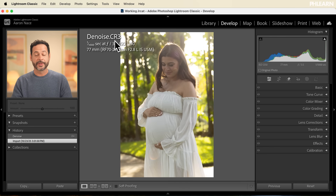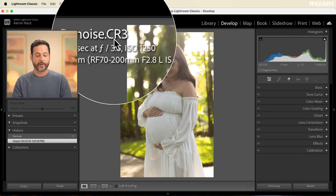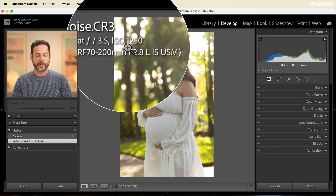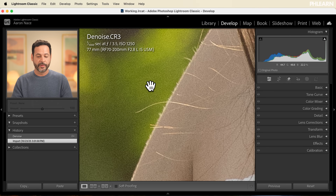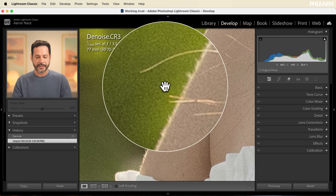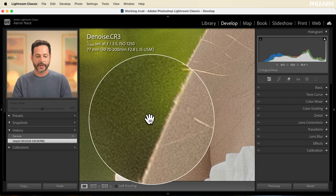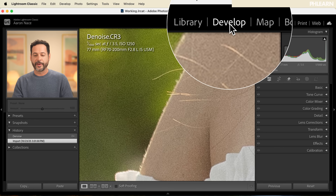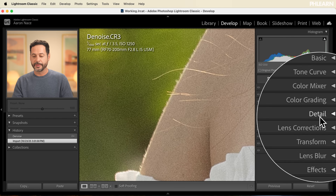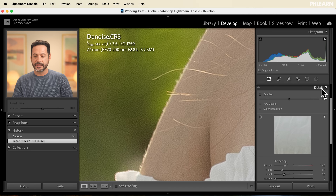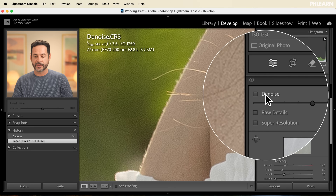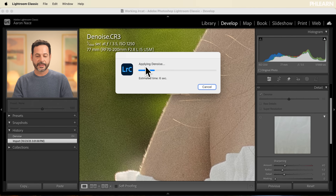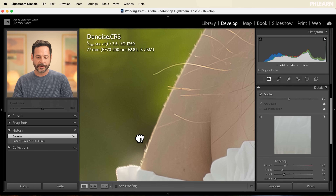Here's our raw photograph — you can download this and follow along. It's a CR3 raw image photographed at ISO 1250. We're going to zoom way in and you're going to see that yes, we do have a bit of noise in our photograph. It doesn't ruin the image, but we can get rid of it. Moving into our develop module and down to the detail section, you'll see denoise. Let's click on that and apply denoise using AI — just like that, all of the noise is completely removed.